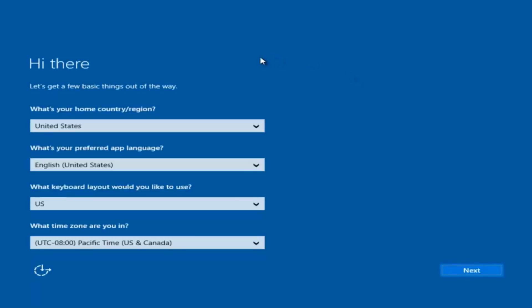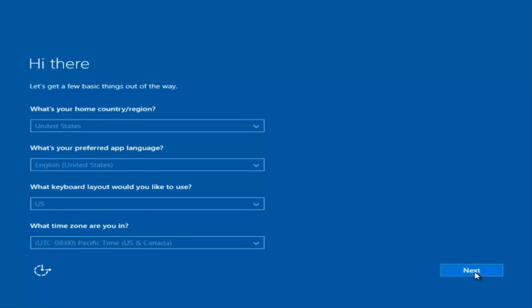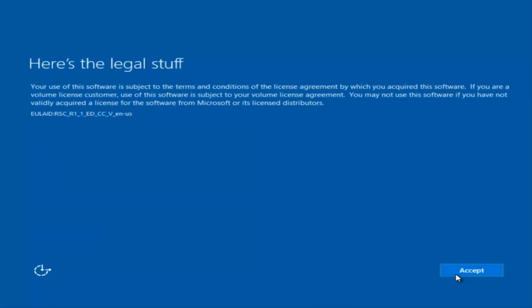Okay, so at this point you're going to enter in some information. You're going to enter your country, preferred language, keyboard layout, and what time zone you're in. And then once you've checked all that, you're going to select Next. You'll begin applying these settings. You're going to have to accept the end user license agreement.